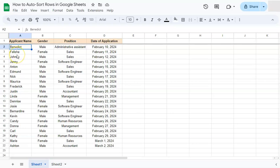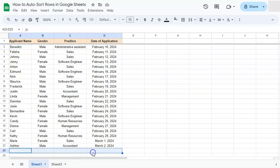What I want to happen is that if I add some new information at the bottom, I want it to be automatically sorted to where it belongs. There are two ways to do this.